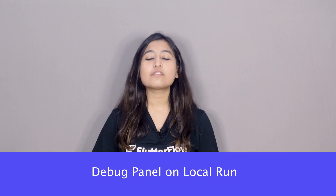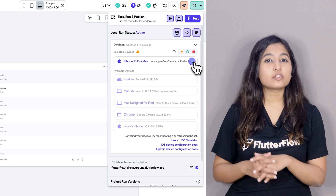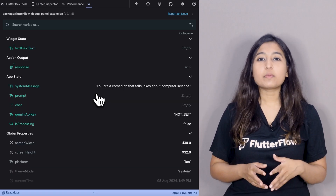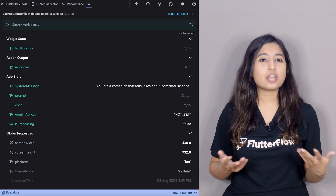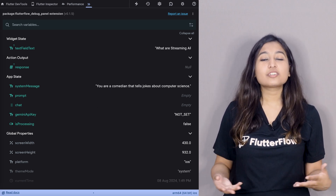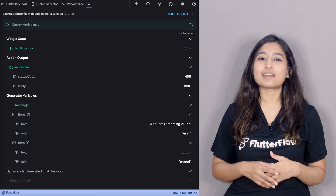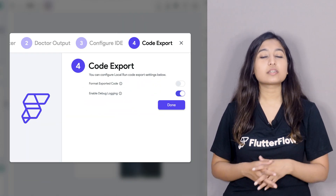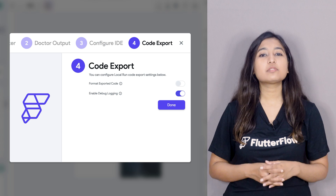Time for some debugging updates. If you've been enjoying the debug panel on test mode, you'll be happy to hear that the debug panel — still in beta — is now available on local run. When you run your app, you'll find the Flutter Dev Tools button on the local run settings dialog. This will open the debug panel on another page, allowing you to search variables or monitor data flow as you navigate through the app. Need to turn it off for a session? Simply go to the local run configuration menu and disable debug logging.